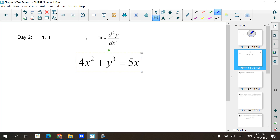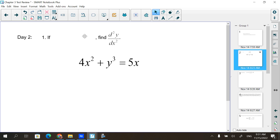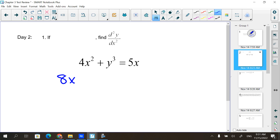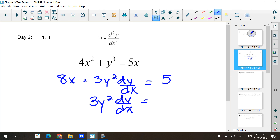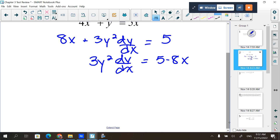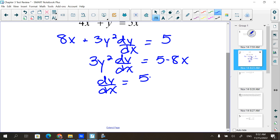Derivative of 4x² would be 8x. Derivative of y³ would be 3y² dy/dx. And derivative of 5x would be 5. Then subtract the 8x, so that gives me 5 minus 8x. To get dy/dx by itself, we divide by 3y².